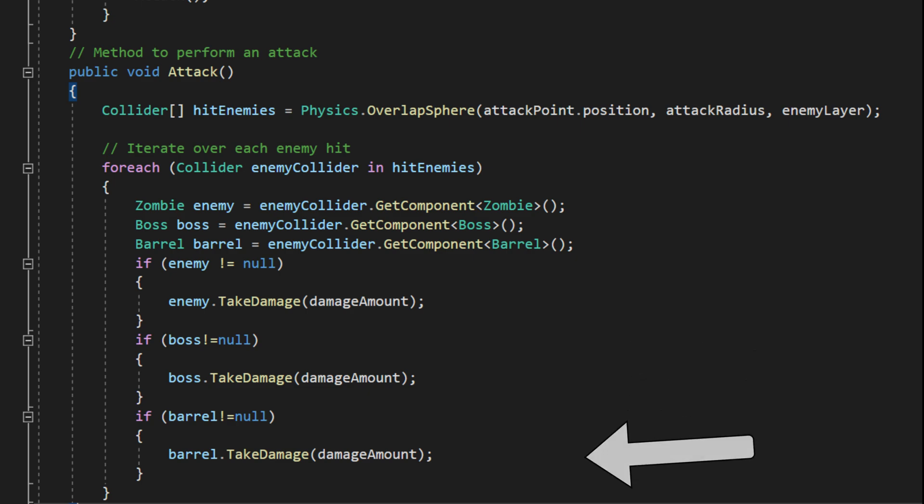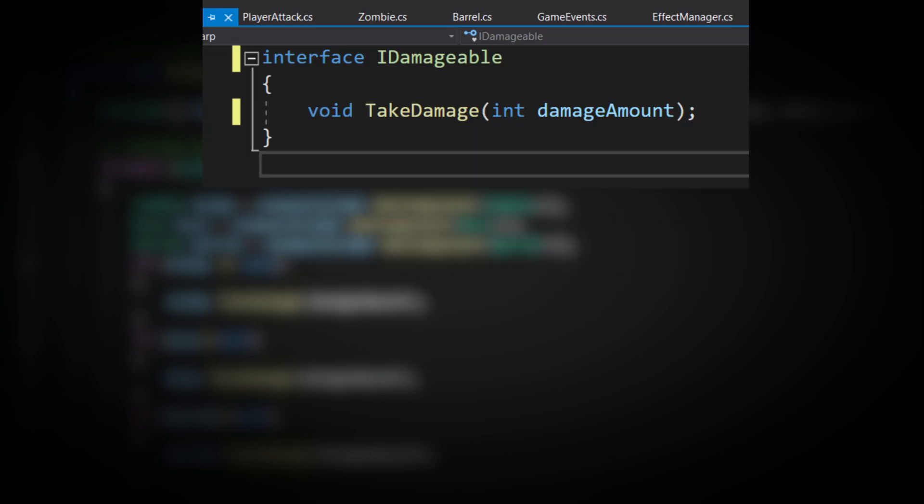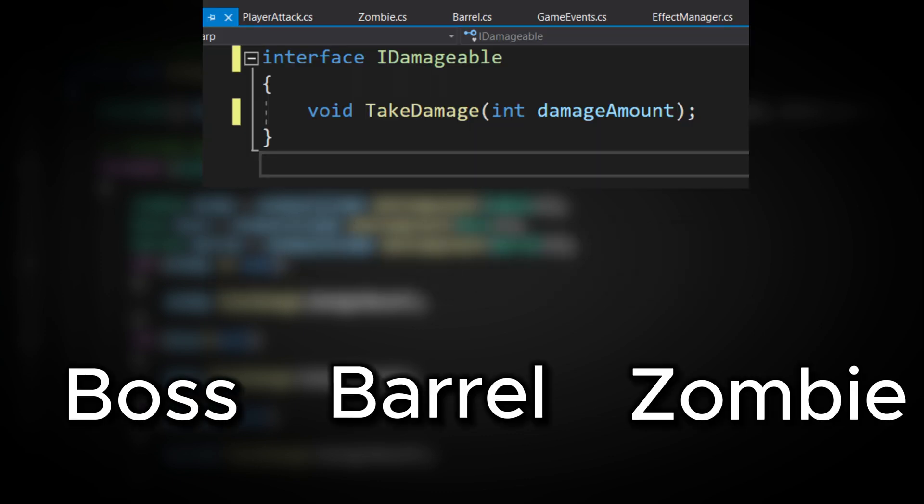To solve this, we can use an interface. Interfaces allow us to create a common take damage method that all damageable objects can share, making the code simpler and more efficient.